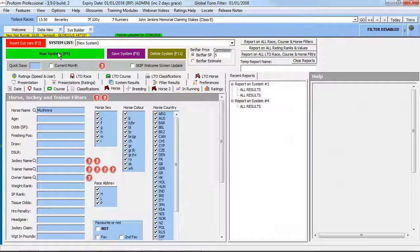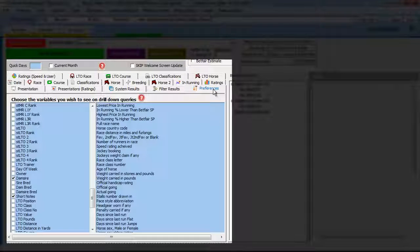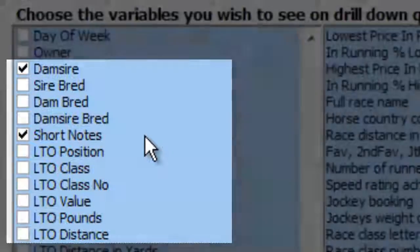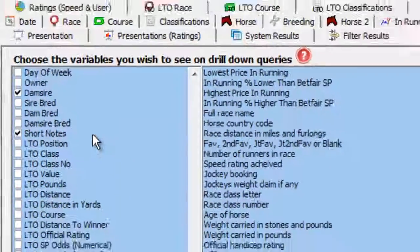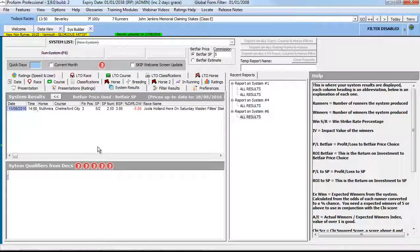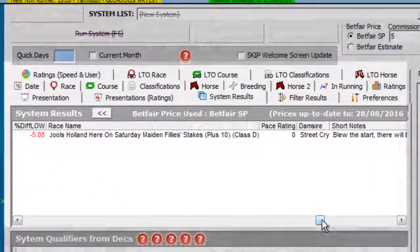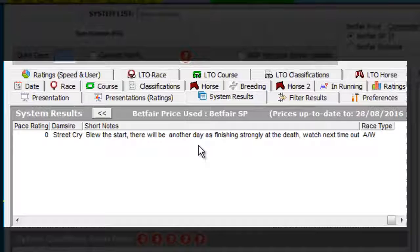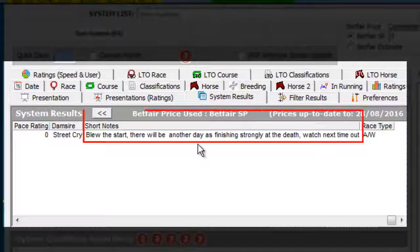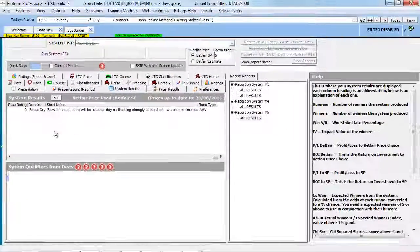From within the system builder, you can enable the display of short note content in the result by setting the relevant system builder preferences. And finally, short notes can be exported via the exporter.